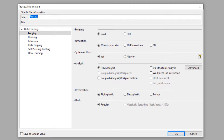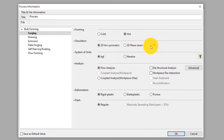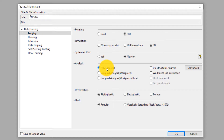In the process information window, we will clearly define the process type. This is a 3D hot forging process, so we will make the selections accordingly. Select Hot Forming and 3D Simulation. We select Newton as the unit of force, so the unit of stress will be megapascal. This will be a flow analysis, meaning only the mechanical effects of deformation of the workpiece will be considered in this simulation. Select Rigid Plastic deformation type — this means the elastic component of deformation is neglected as it is insignificant. Since this process does not have any flash, select Regular type under Flash. Click OK.